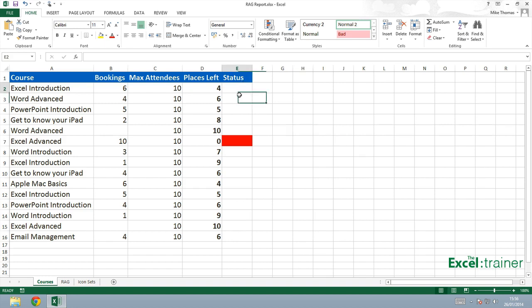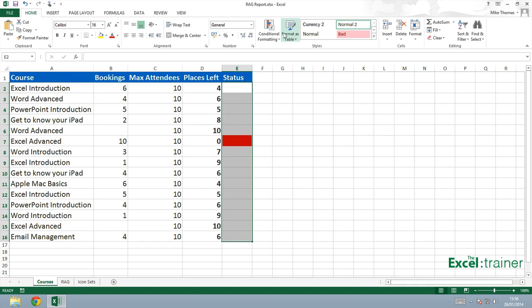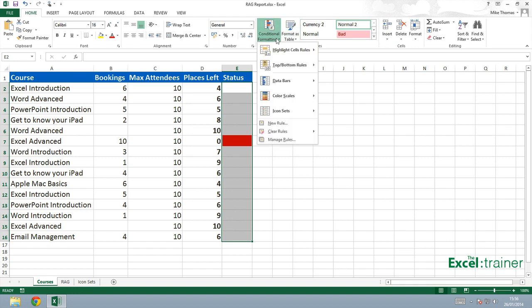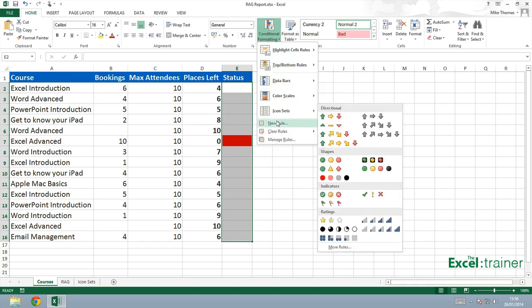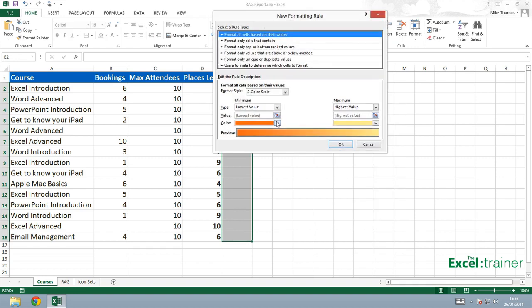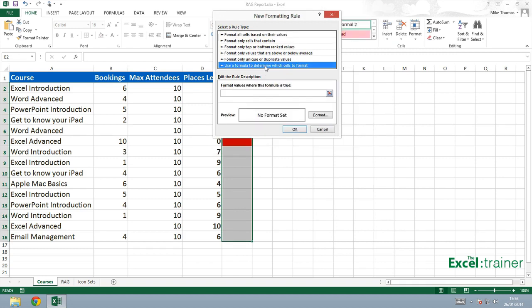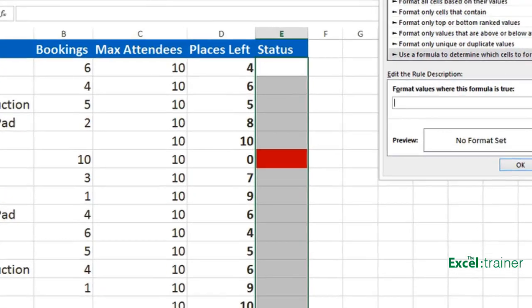Select the cells again, same cells. Go back to conditional formatting and select new rule.